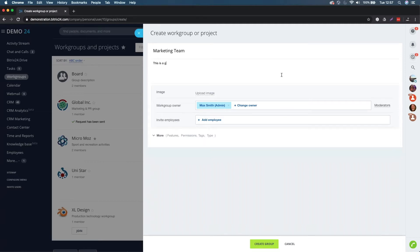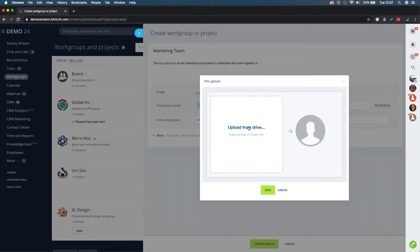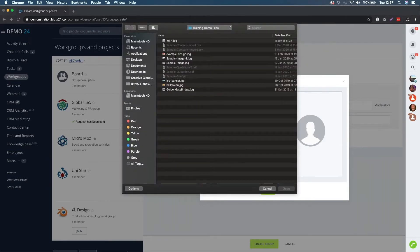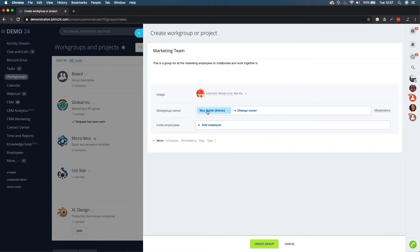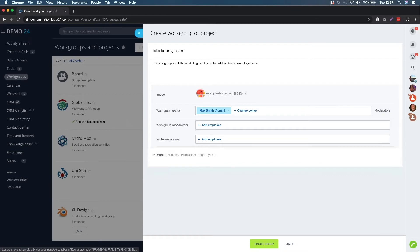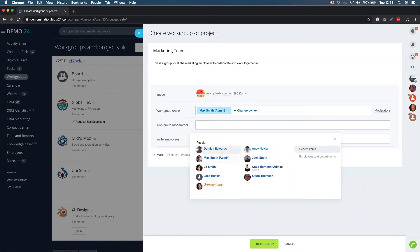This is a group for all the marketing employees to collaborate and work together. I'm giving it a description to explain what the workgroup is about, and we can add an icon if we wanted to. The workgroup owner is going to be myself. We can also have workgroup moderators, who have a little bit more access permissions - so it might be that you want to restrict some documents for the owner and moderators. We would usually add marketing supervisors or marketing managers in there.